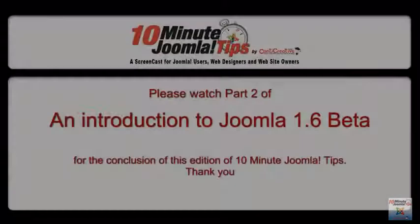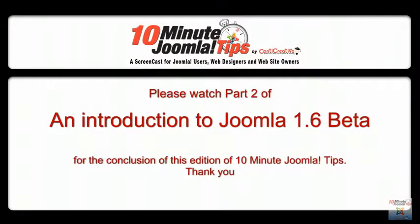This is the end of part one of an introduction to Joomla 1.6 beta. Please watch part two. Thank you very much.